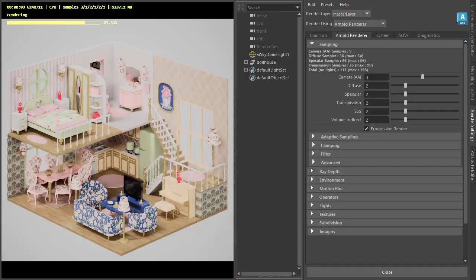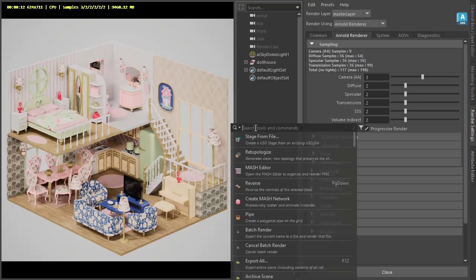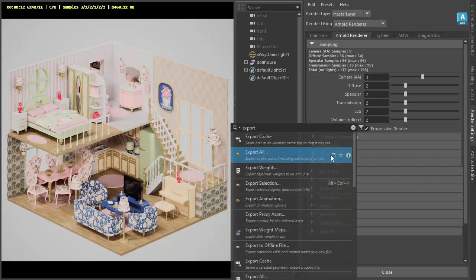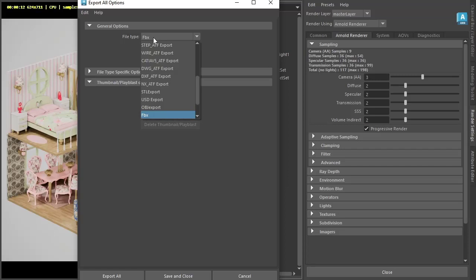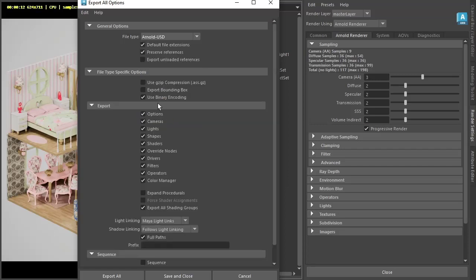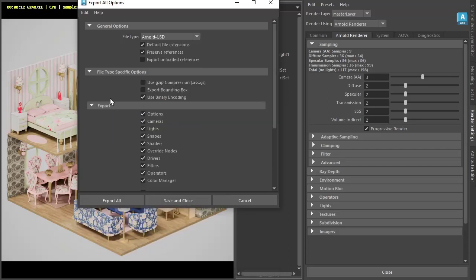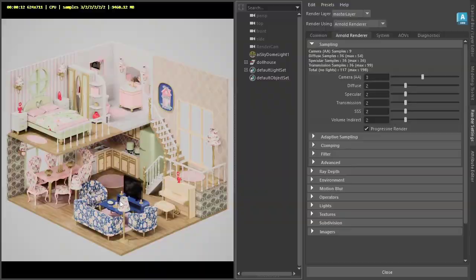Hi there, I'm the auto rendering specialist at Autodesk. I want to cover how to export a USD scene from Maya to Solaris. To start off, I'm going to export all — going to the options and choosing old USD export all.